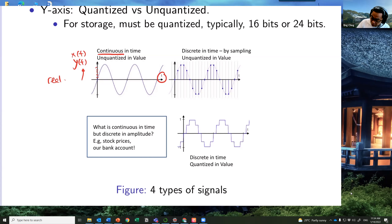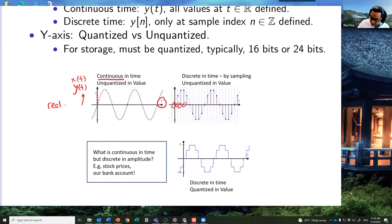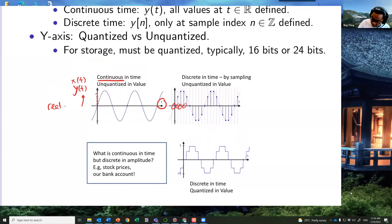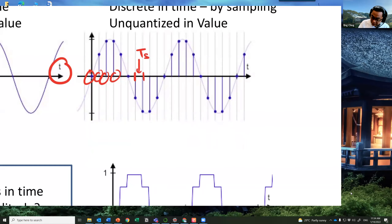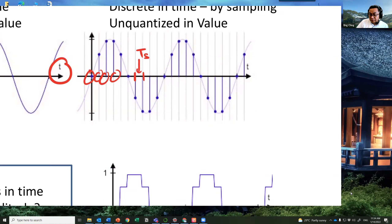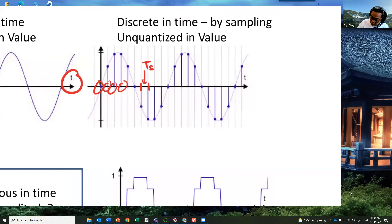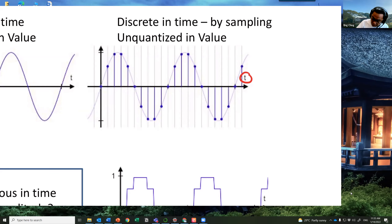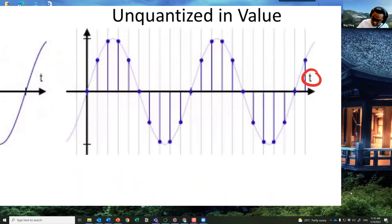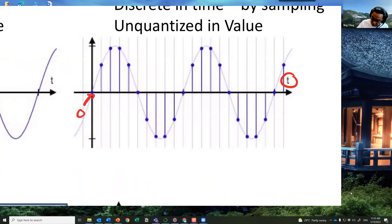In the real digital world we cannot keep all the values, so we decide to sample the signal. In between samples — for example between 0 and Ts — we don't know the value and we don't care. We sample at every Ts and get the sampled signal. The horizontal axis is now discrete time, occurring only at multiples of Ts.